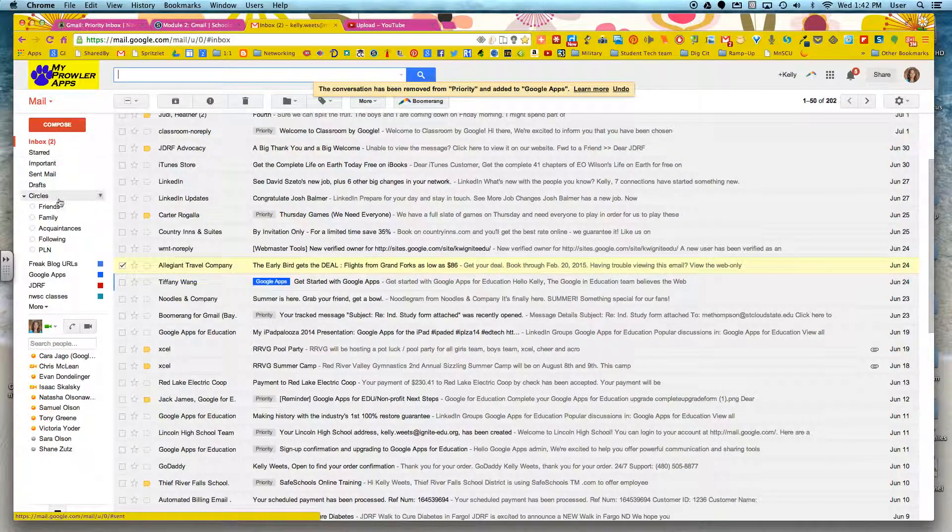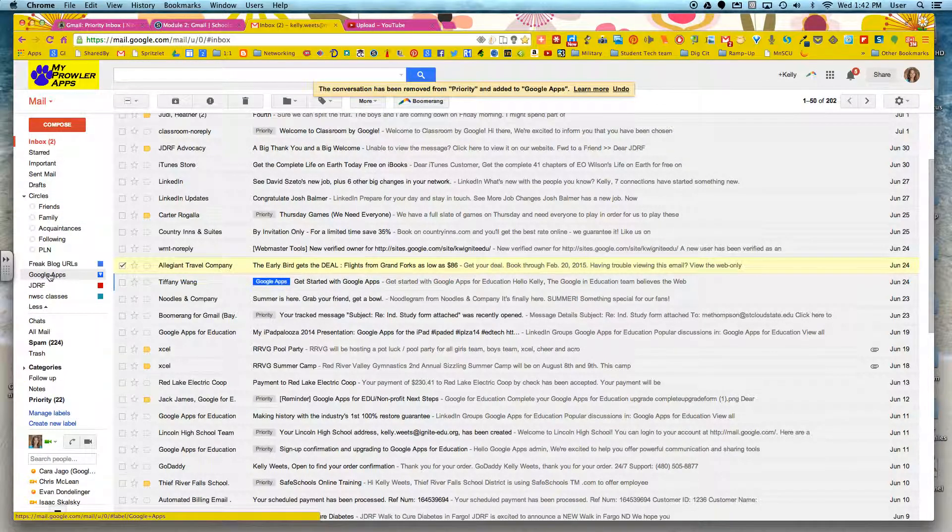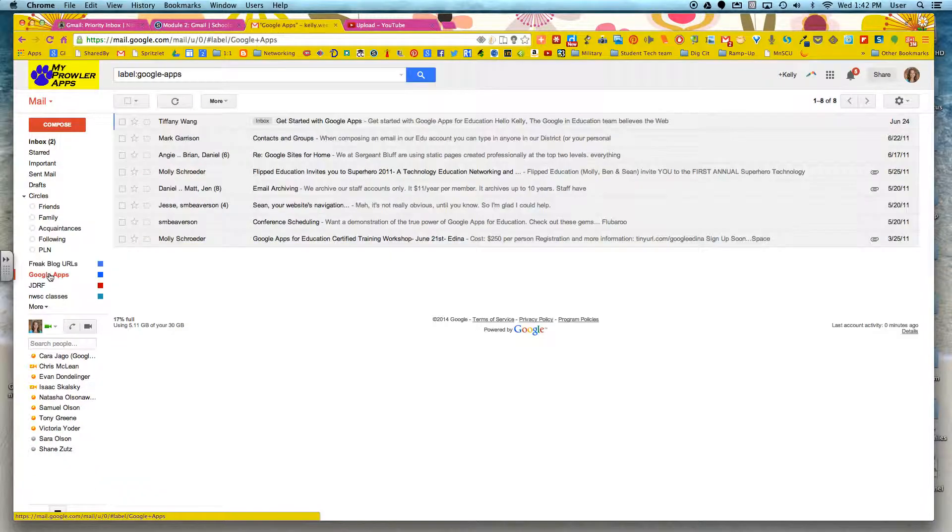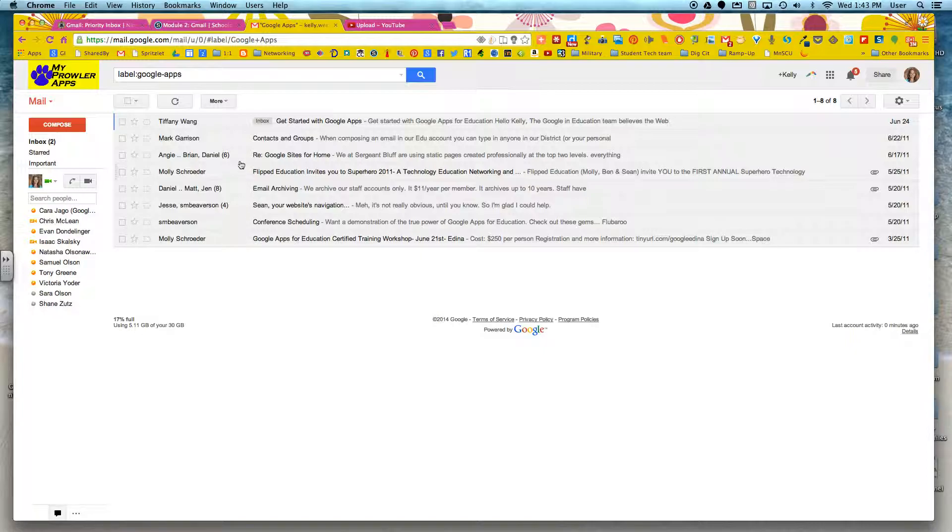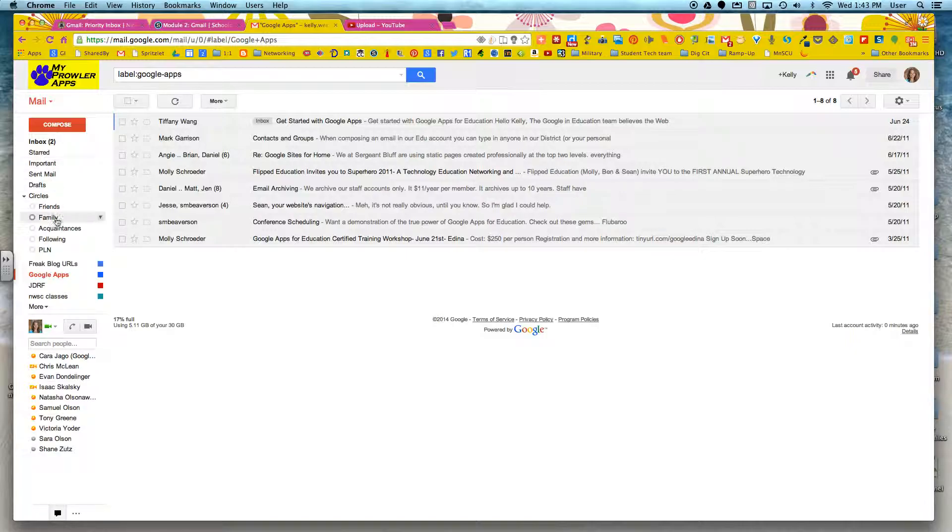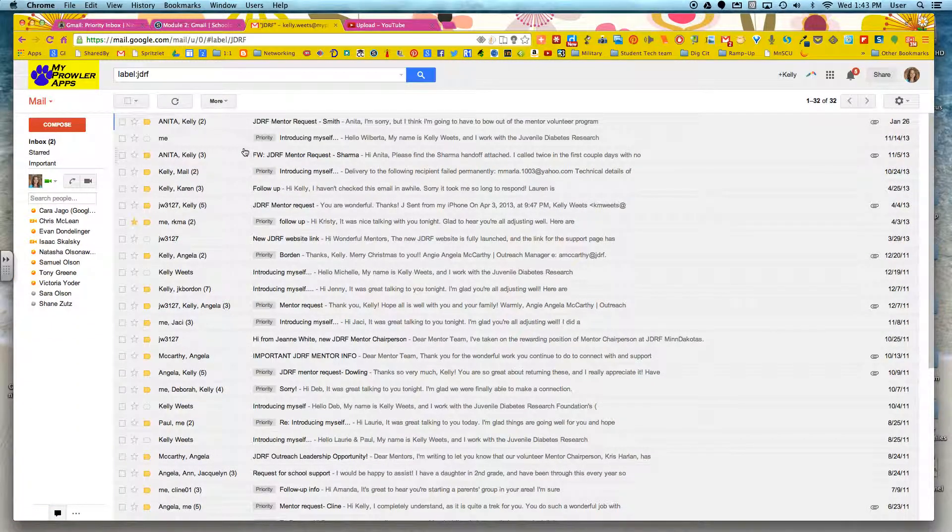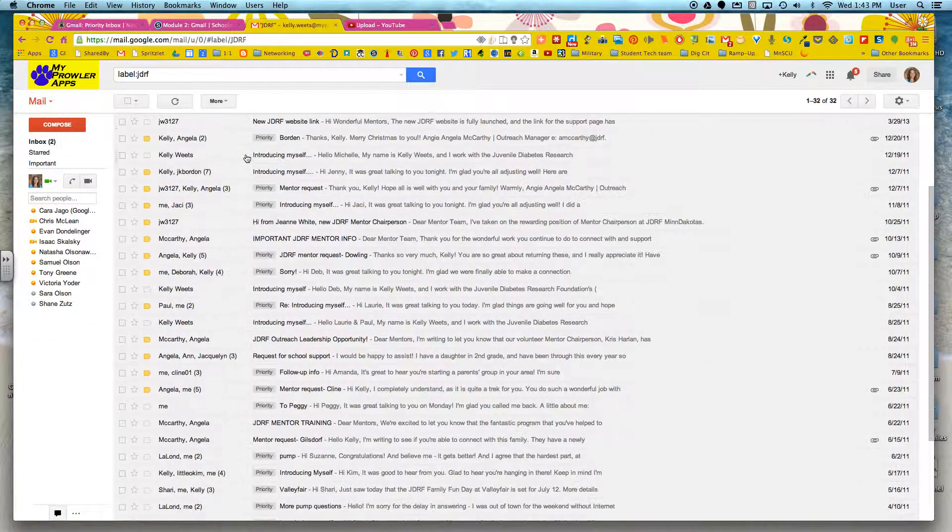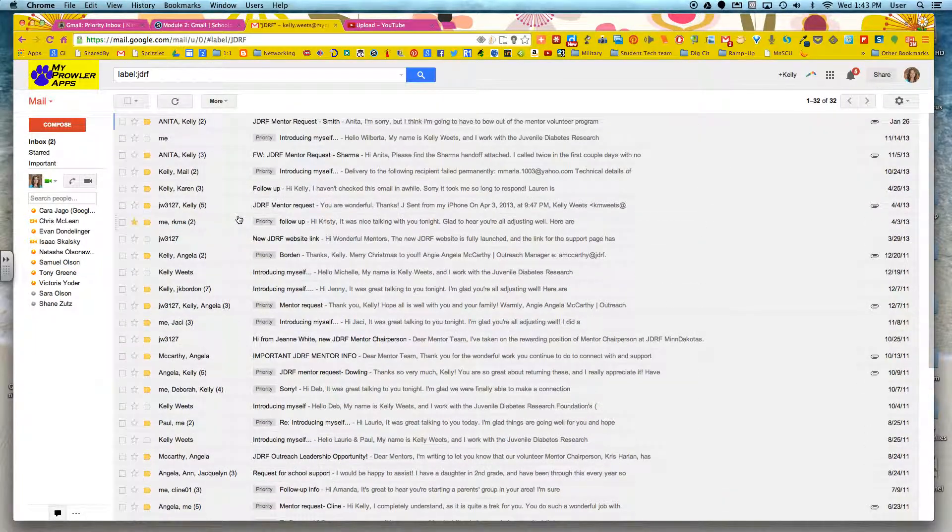Now over on the left, these are the labels that I have set up. If I click on any one of these, then just the things that I have labeled with Google Apps will come up. And you can see here now these are just things that are labeled with the label Google Apps. If I click on JDRF, just those conversations that I've marked with JDRF will come up.